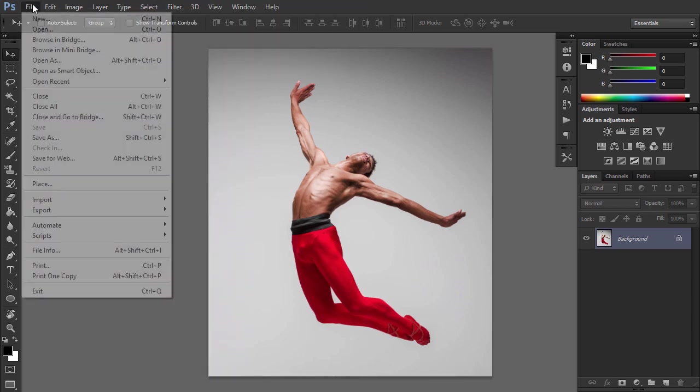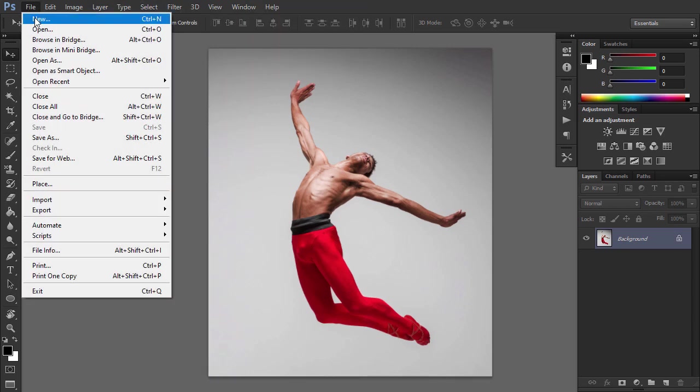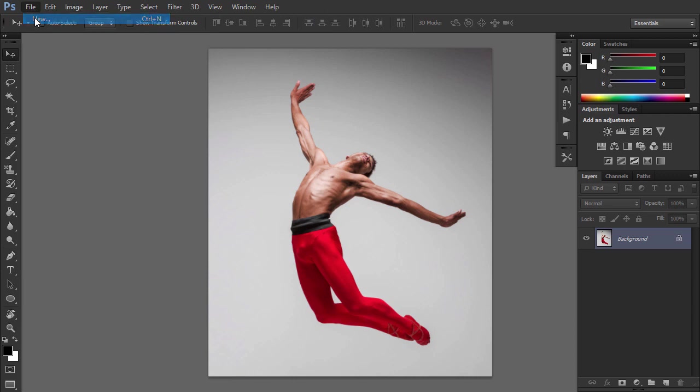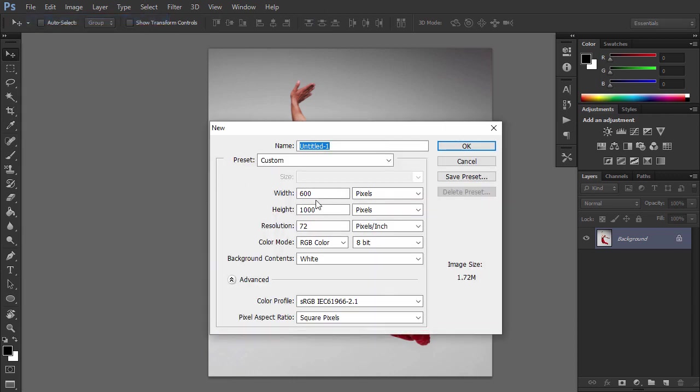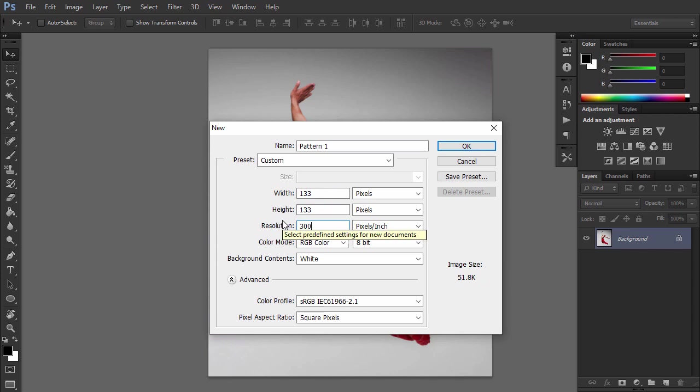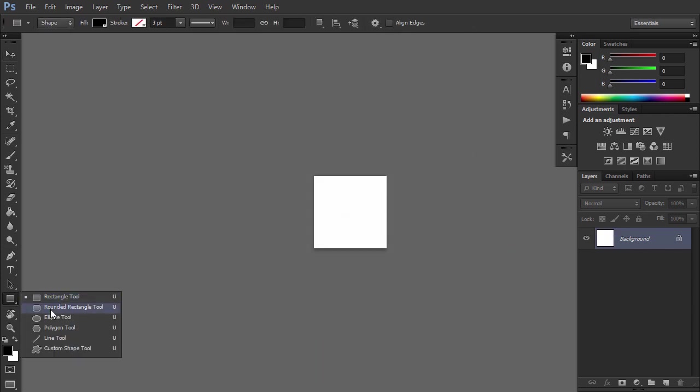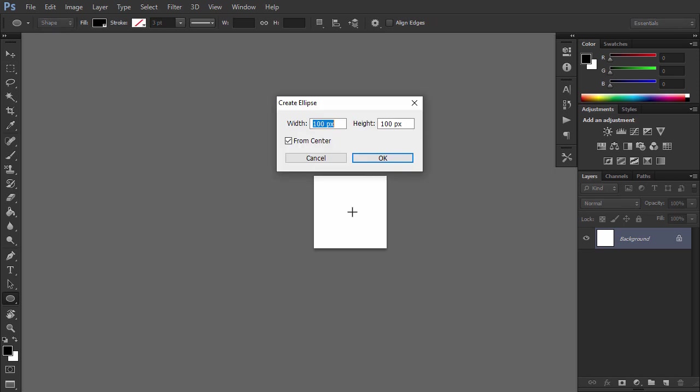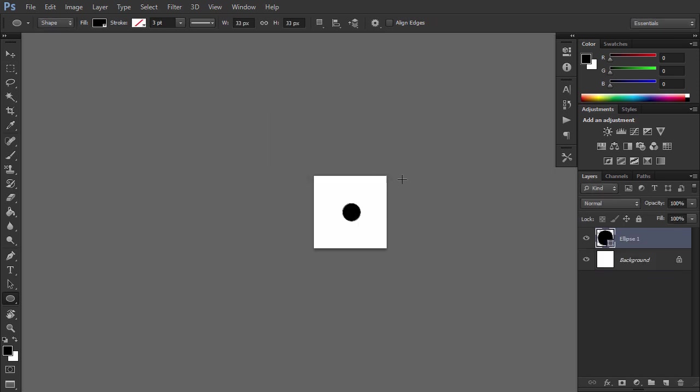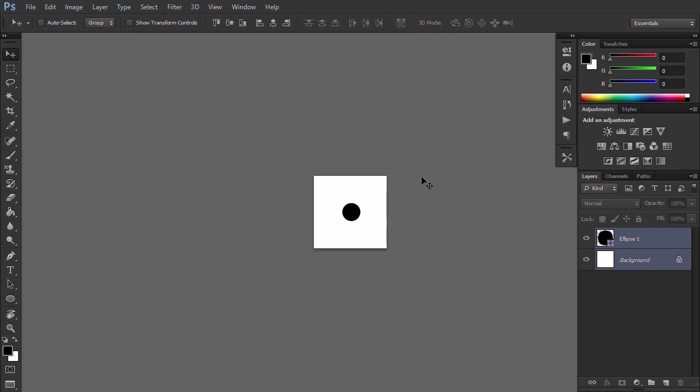First, we are going to create some patterns that we will use for creating the dispersed parts. So go to File, New to create a new file, name it Pattern 1 and choose these settings. Select the Ellipse tool and left click anywhere inside the canvas to create an ellipse using these settings. Then position the ellipse exactly in the center of the canvas.